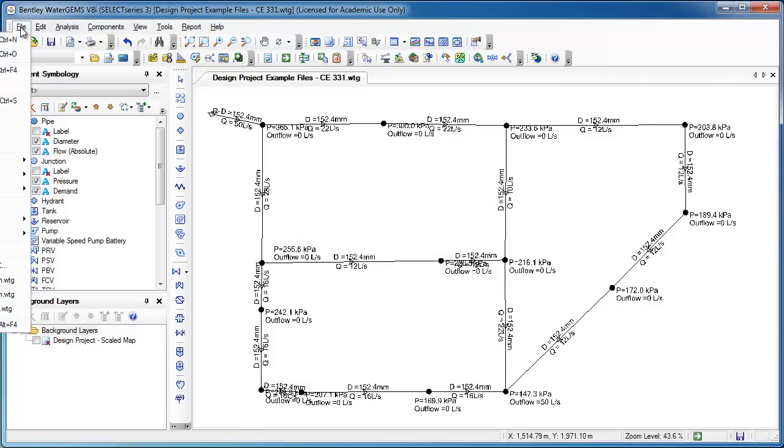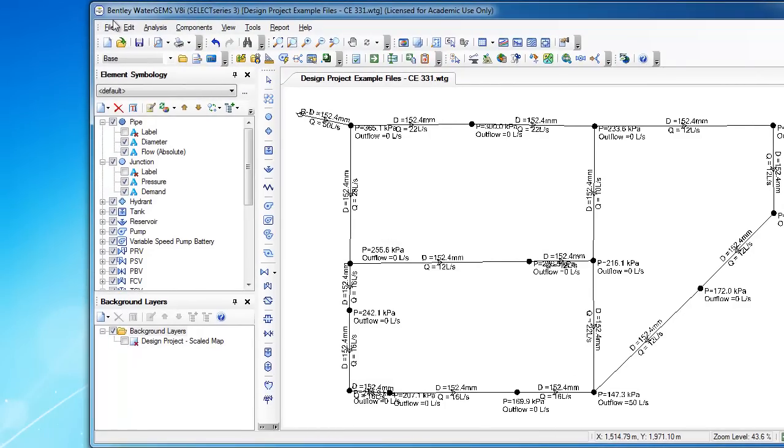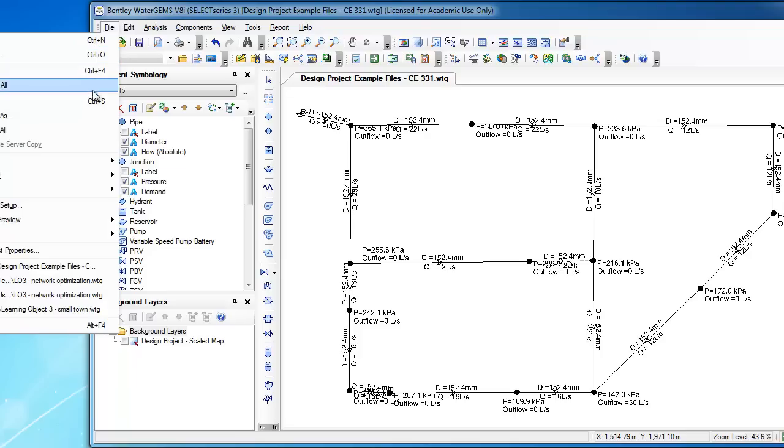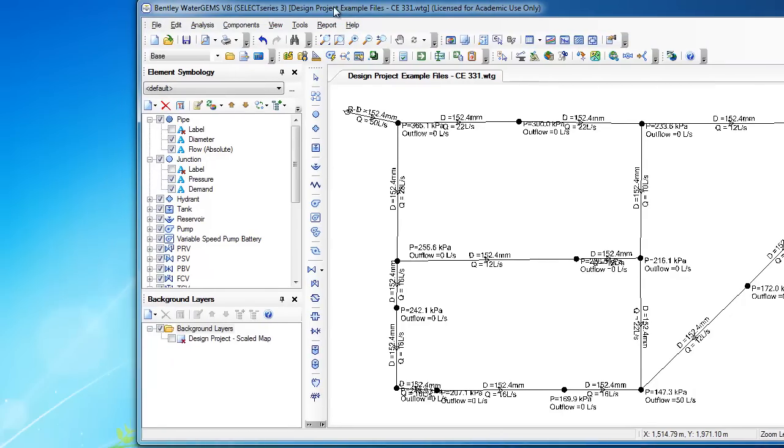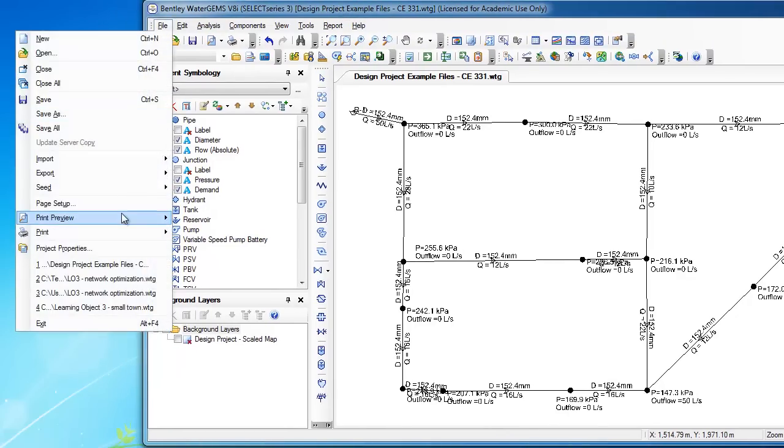Now, let's do a Print Preview. So, File, Print Preview. I think that still may be off screen a little bit. File, Print Preview, and Fit to Page.